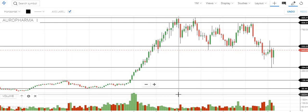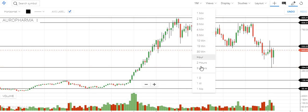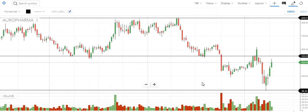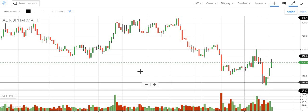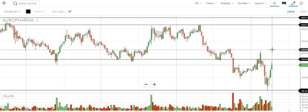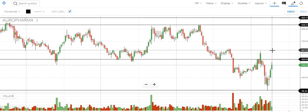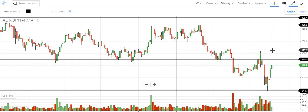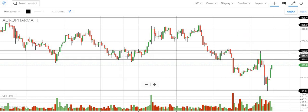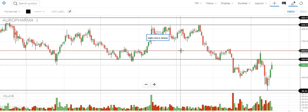Then we need to go to the weekly chart. On the weekly chart, this is one point we are getting, and it's better we can consider this because this one is taking support a lot of times. You can see here and here, or we can take this 630 level.